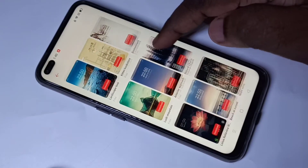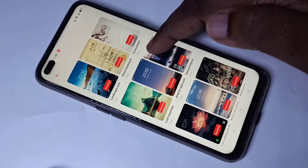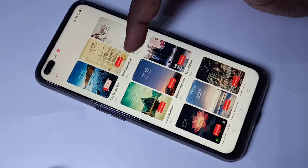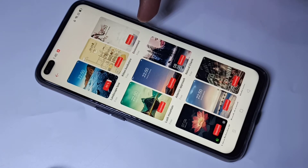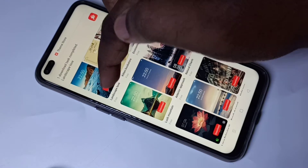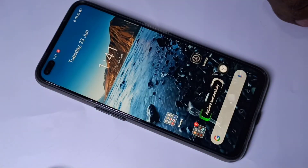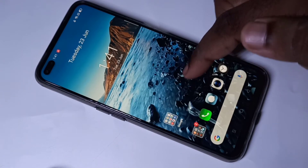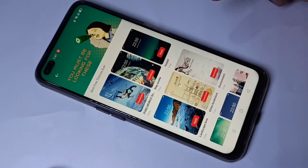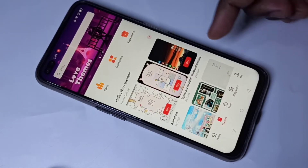Here you can download themes. For example, I want this theme — you can tap on Download. You can see it's downloading. Okay, download completed. You can tap on Apply Now. It's applying. Done, the theme has changed.